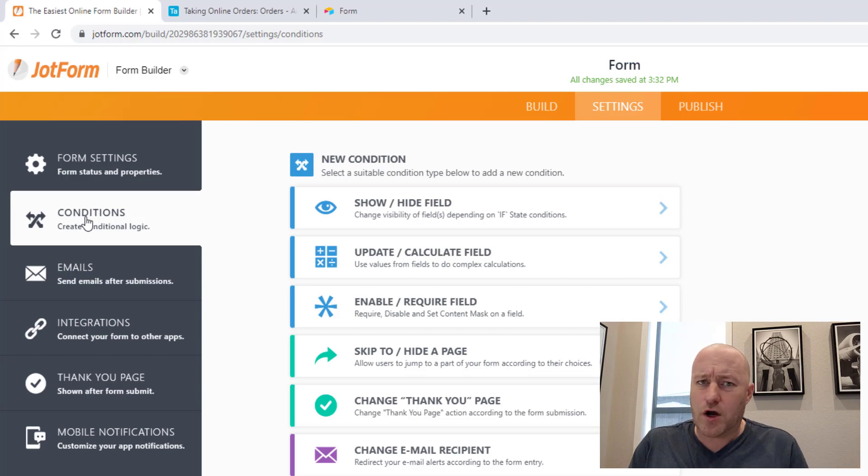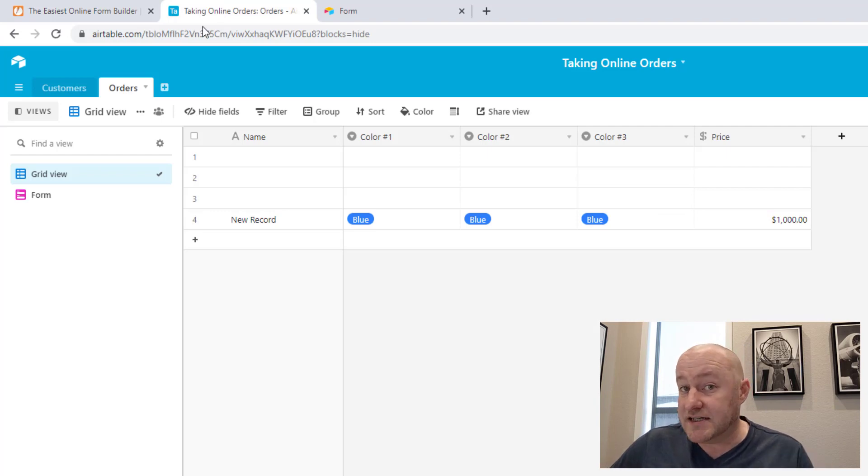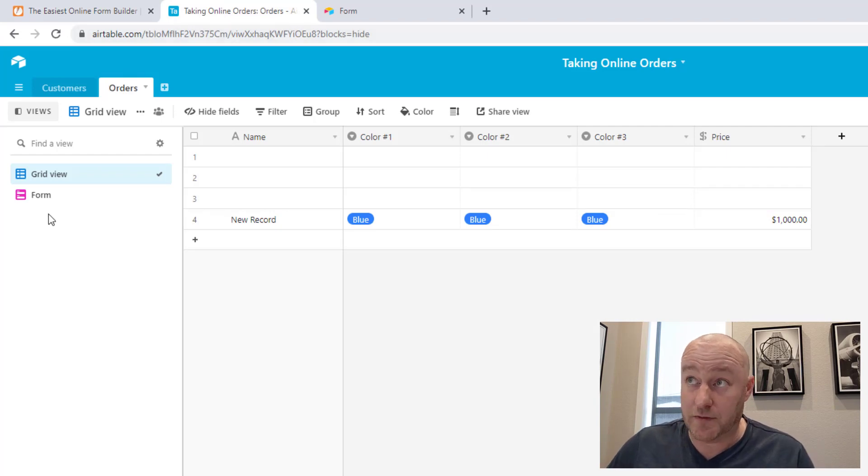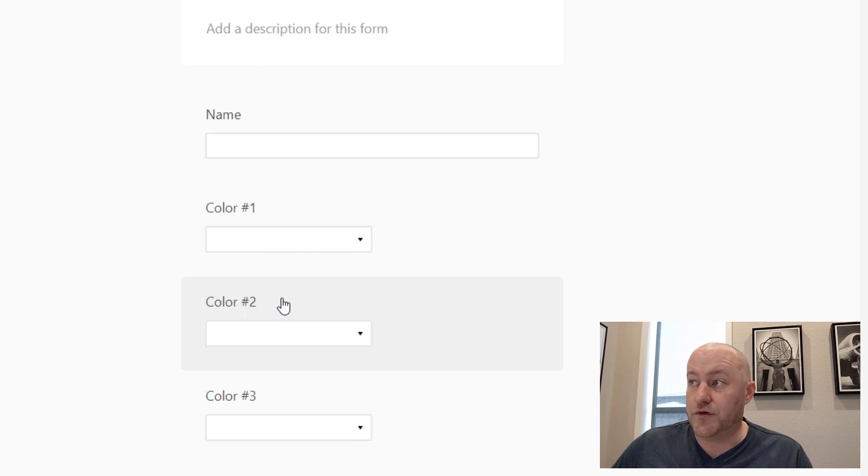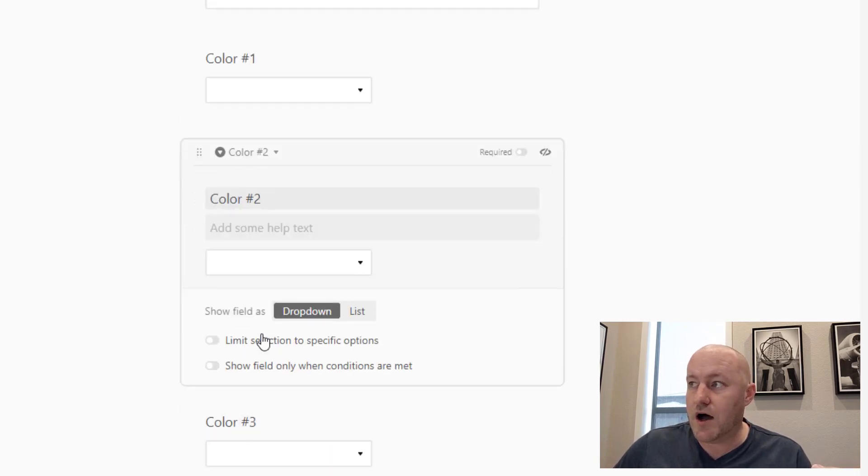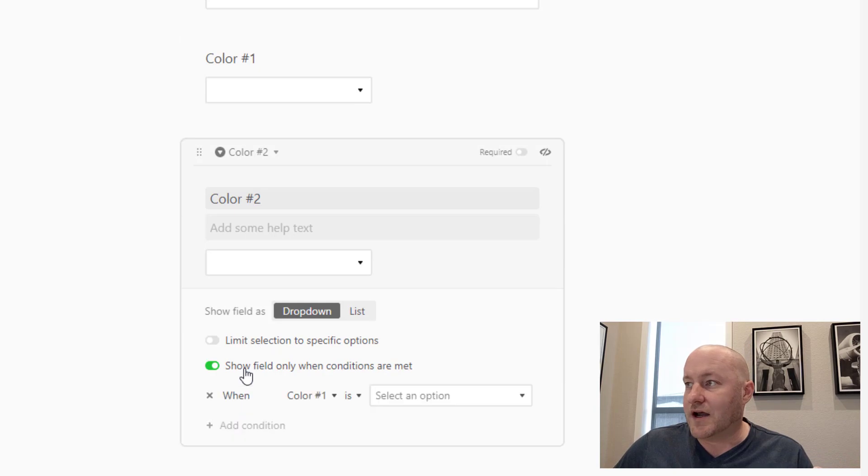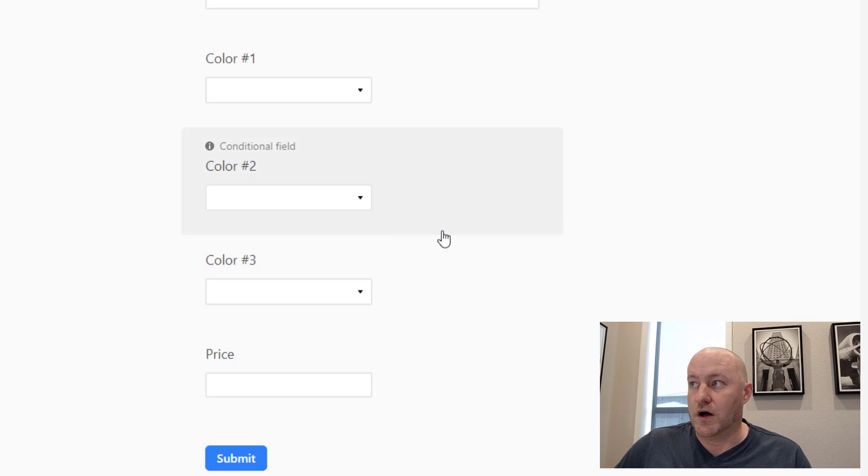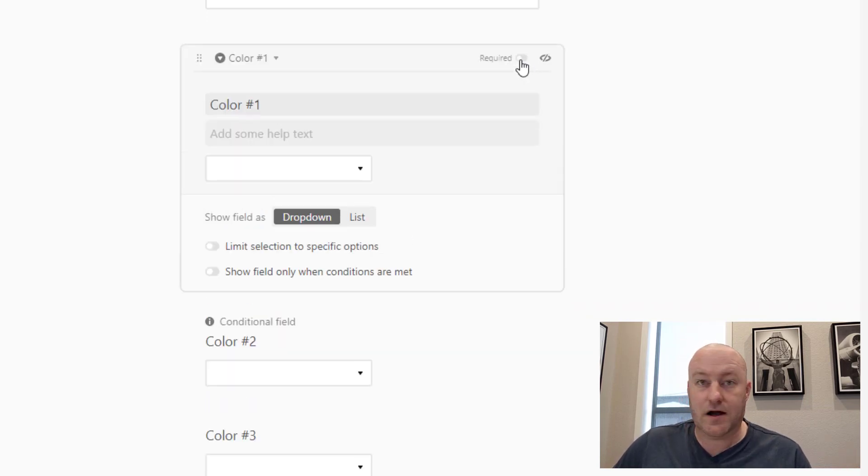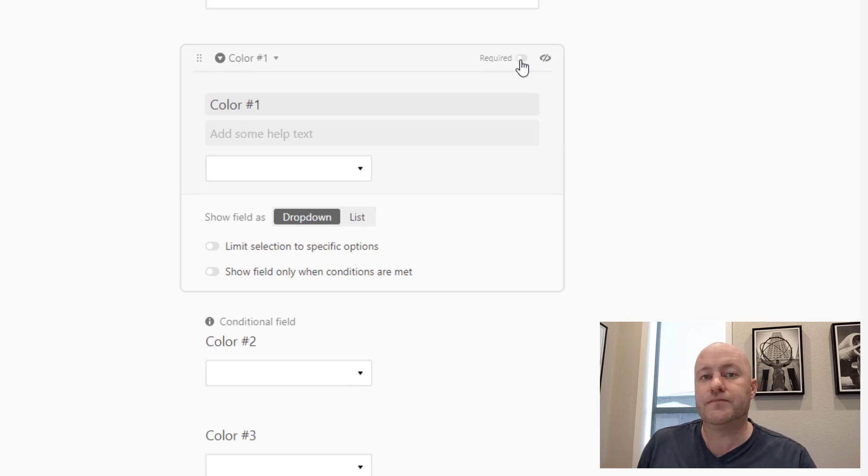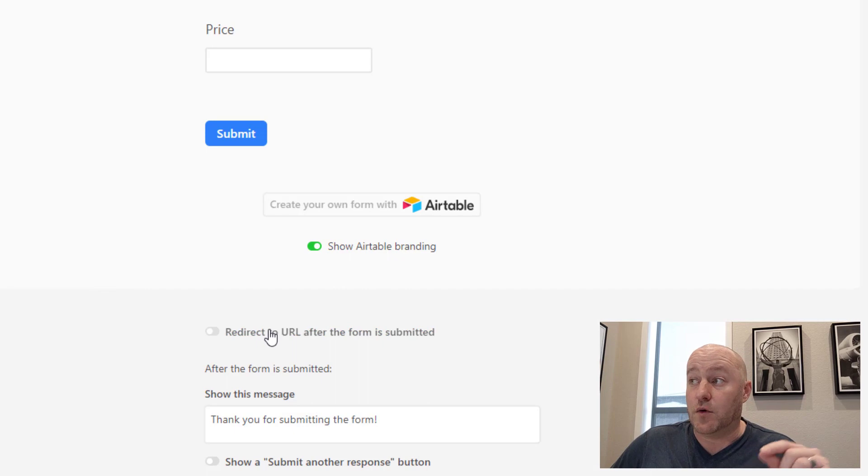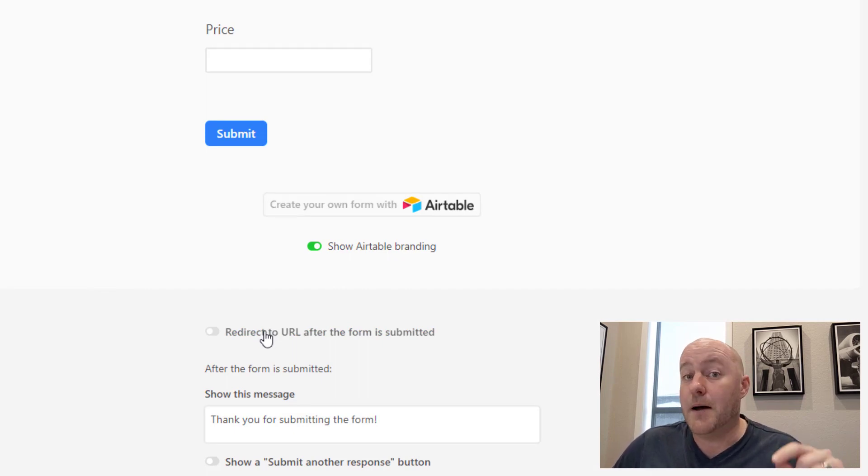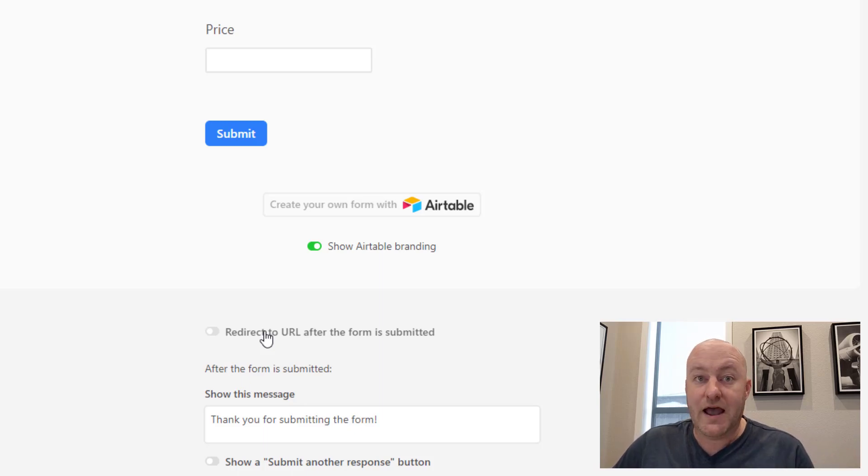Now quick pause here. It is now possible to build conditional logic inside of an Airtable form. So you can set forth a rule that says, I only want this particular field to show up when conditions are met. The thing you don't get though is a lot of control over where people are going at the end. You can redirect to a URL after the form is submitted, but it's not conditional based on the answers that were given in the form.